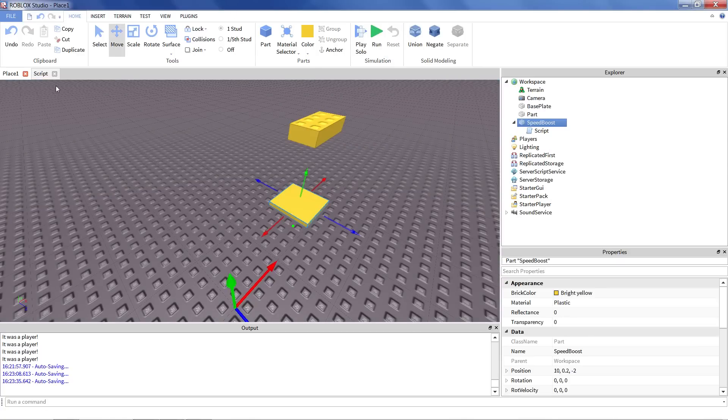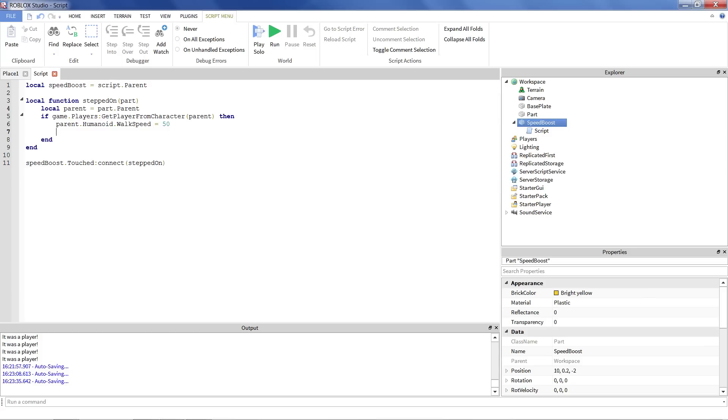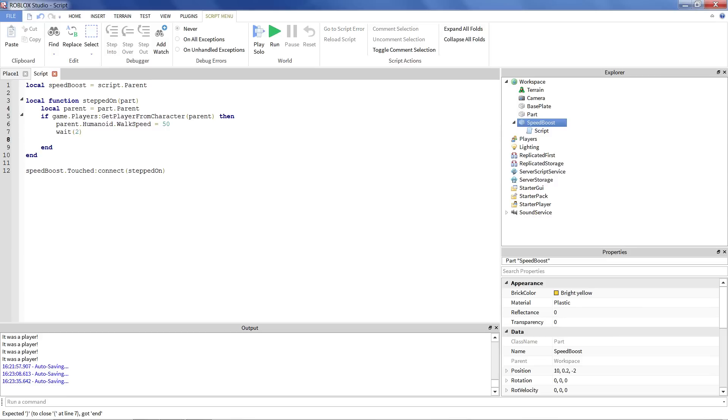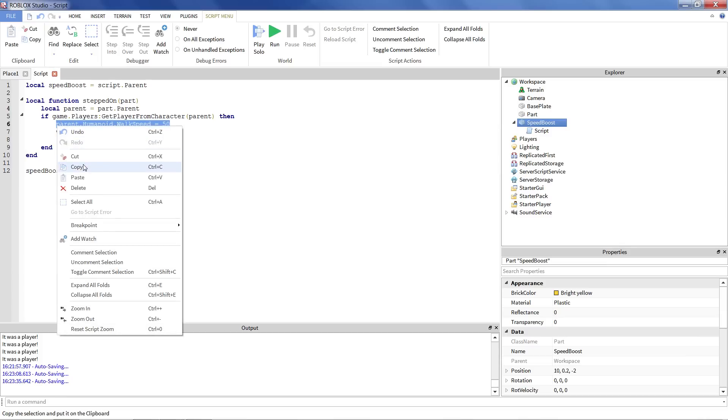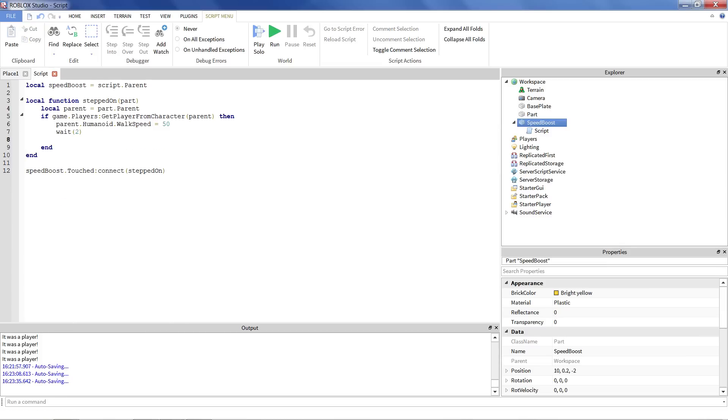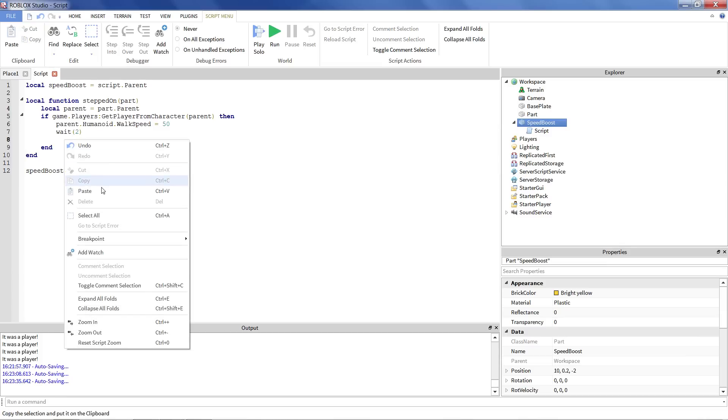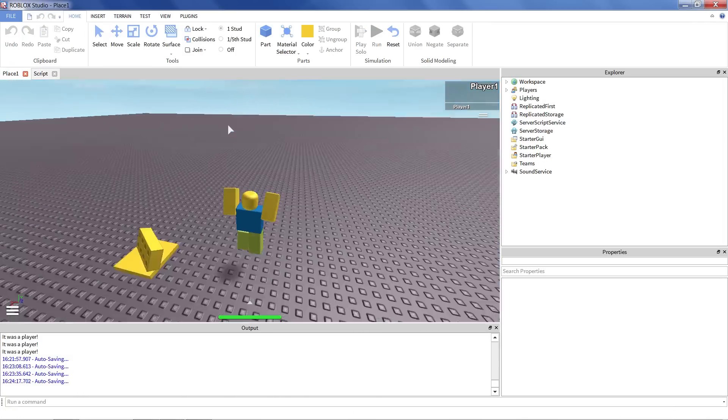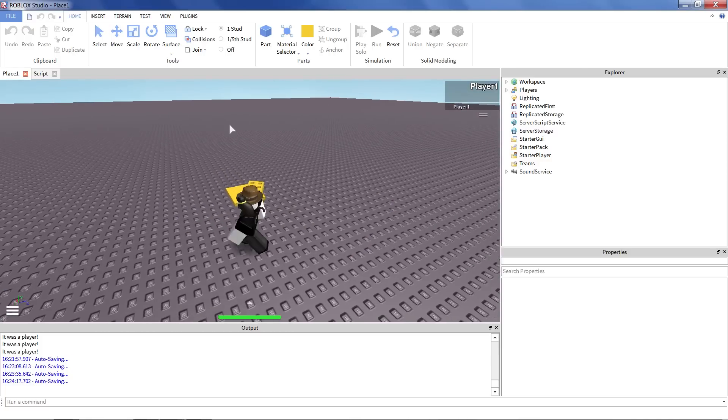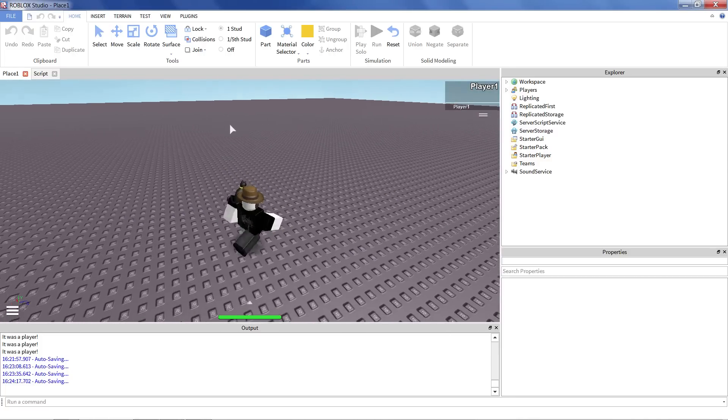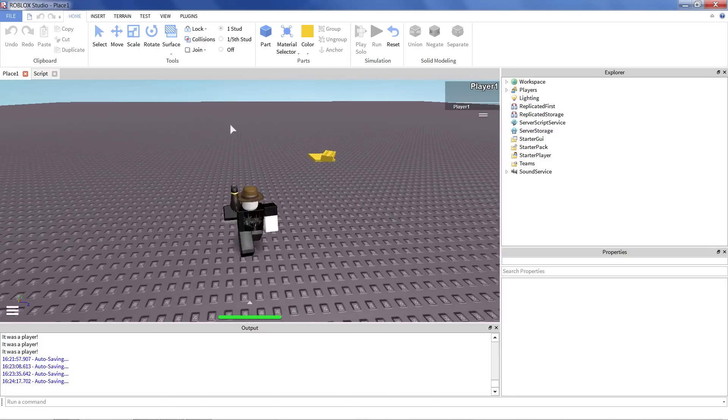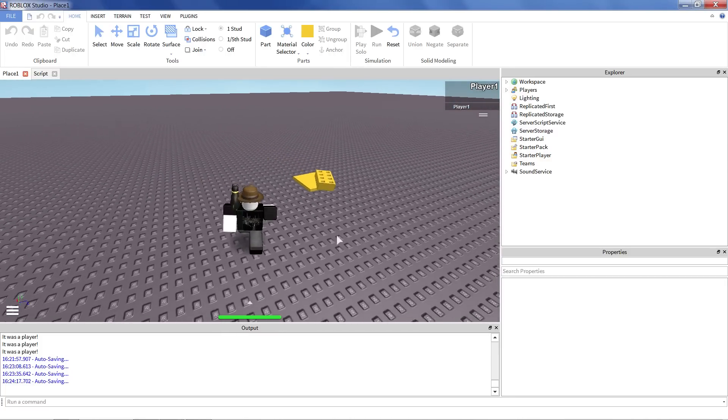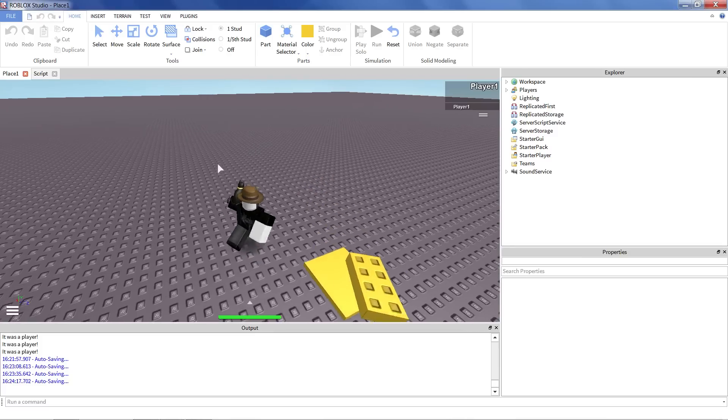So one more thing before we wrap up. I remember we said at the beginning, one of our goals was to make it so this is just a temporary boost. We don't want you running this fast the whole level. So all we can do, all we have to do is we just say wait. Say we'll give them like two seconds of super speed. And then we can just copy and paste this line. And set the speed back to normal, which is 16 by default. So we go into our world, step on our brick, go super fast, super fast, super fast. And then we slow down. And that's all there is to it.